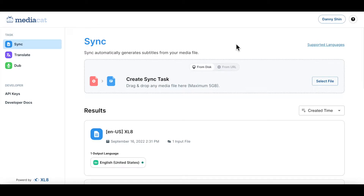Another cool function we support in MediaCAD is our live subtitle editor. What the editor does is that you can view and compare your newly created subtitle file with the subtitle file you have uploaded in order to create the edited subtitle file.